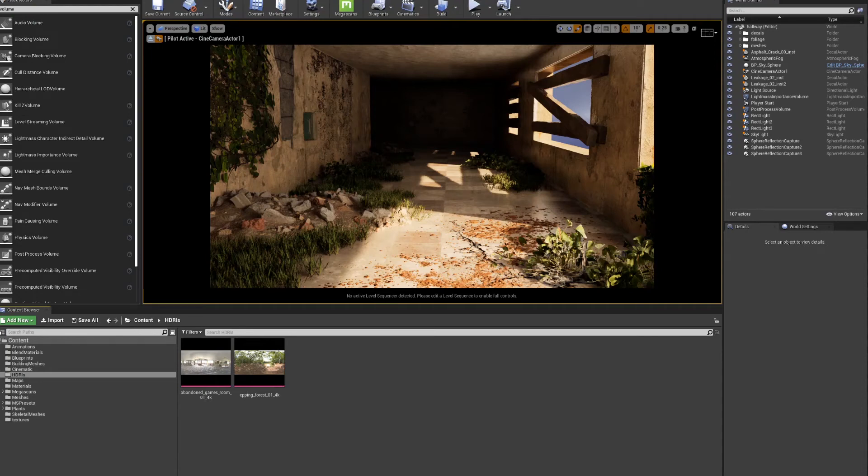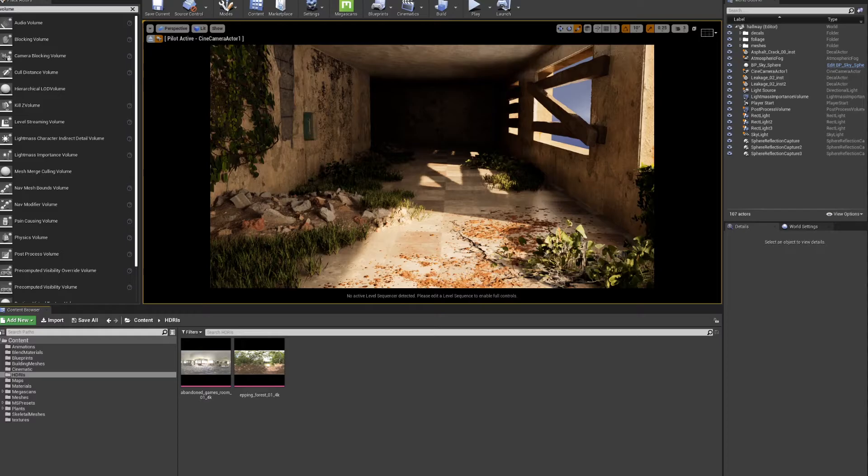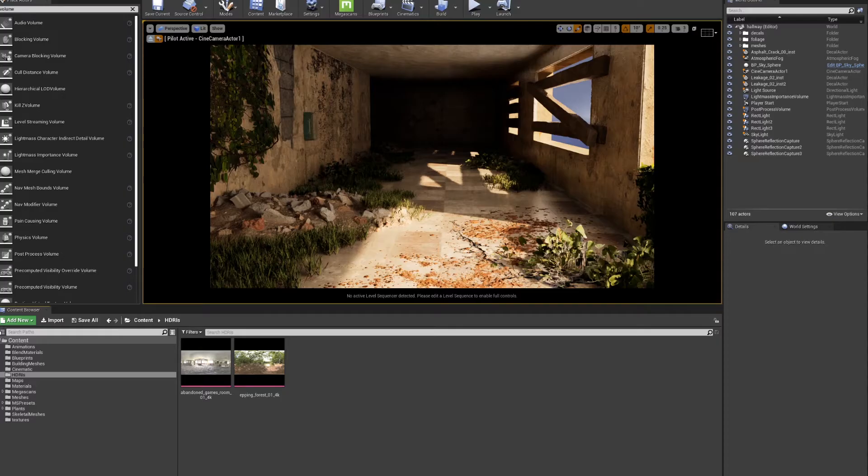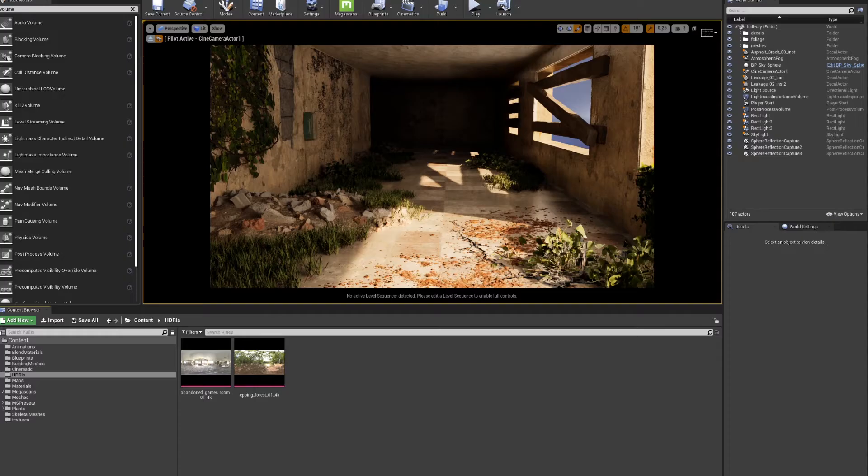Hi everybody, welcome back to the channel. In this video, I'm going to talk about the basics of dynamic lighting. I already have a video on real-time ray tracing in Unreal, but I'm going to do a deep dive into how to use those features and techniques to light interior rooms because it's not as straightforward as an outdoor scene.